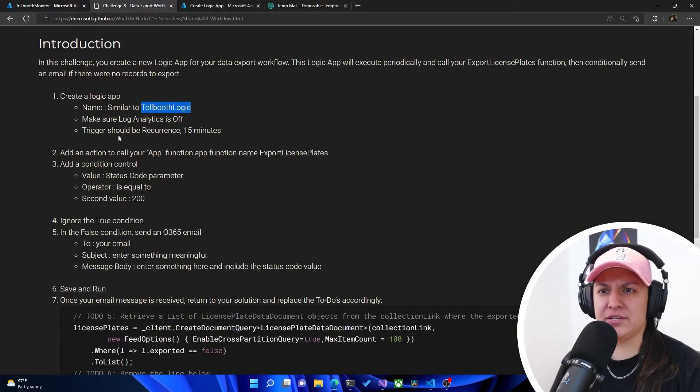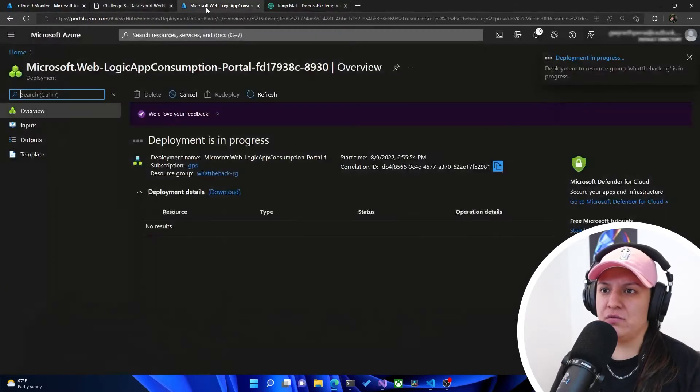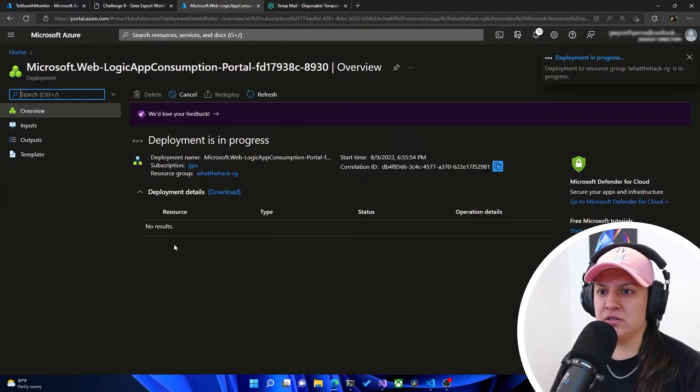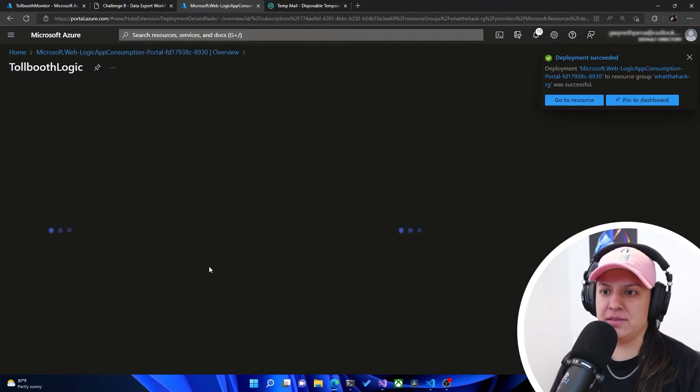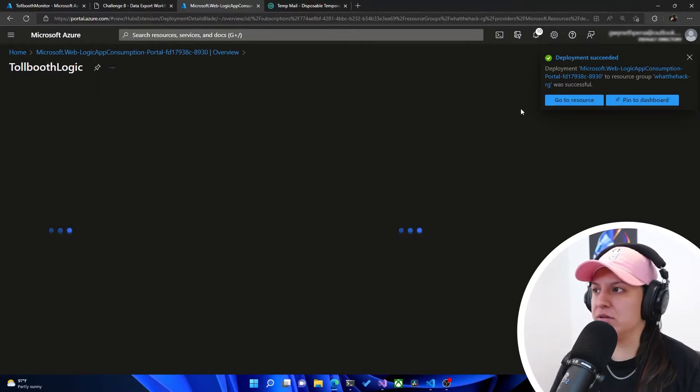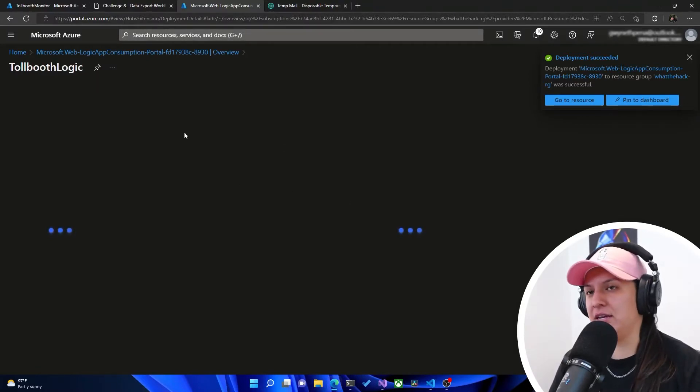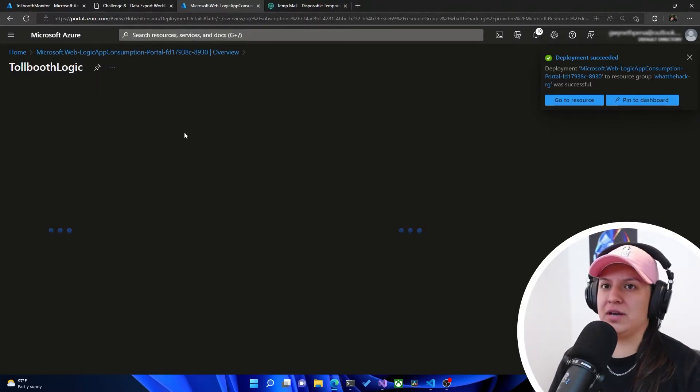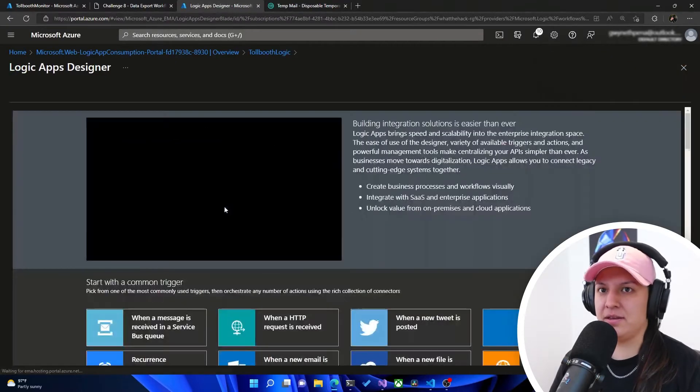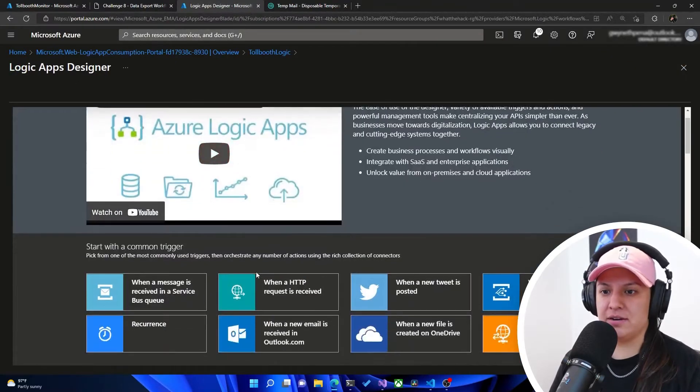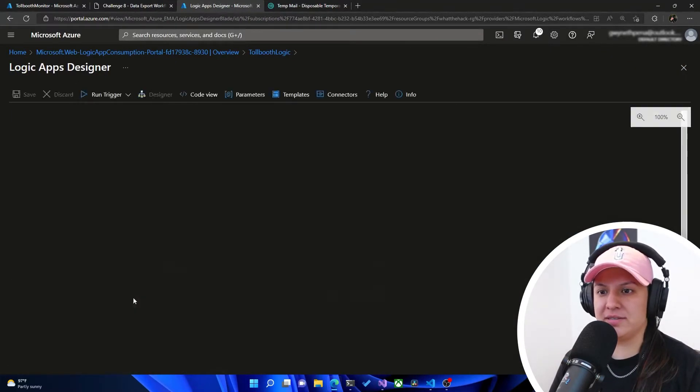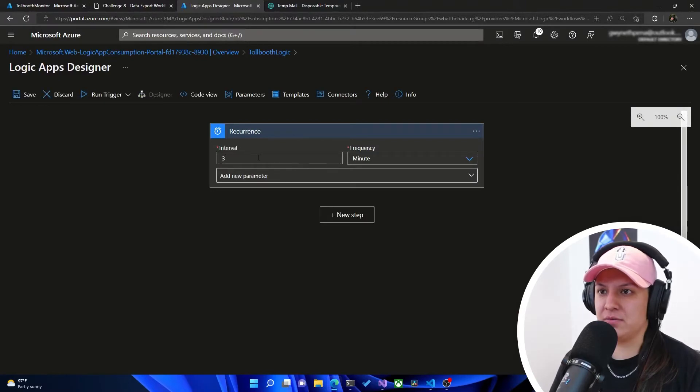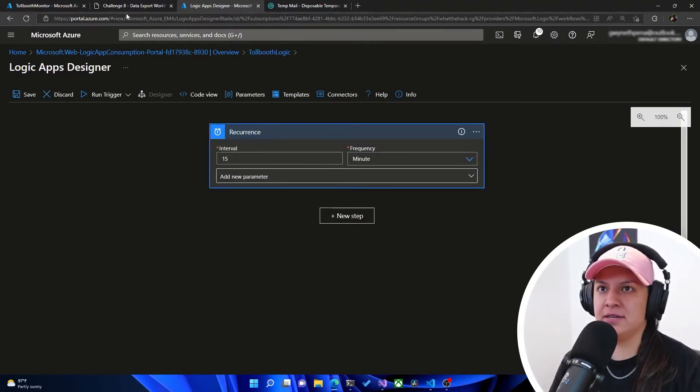And then the trigger should be recurrence of 15 minutes. Fantastic. So once that deploys, we can go ahead and set up that trigger. So we'll go to the resource. And then in here we should, I think it greets us with a template, like the designer. Yes. So start with a common trigger. Under here we're going to hit recurrence, and then we're going to hit 15 minutes.